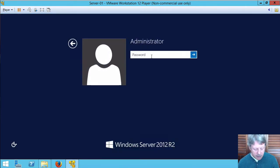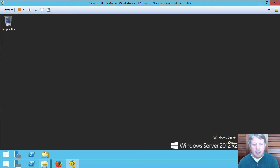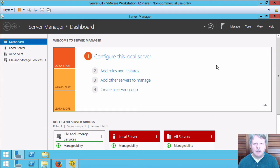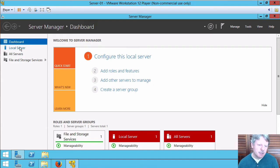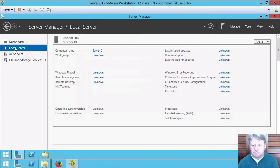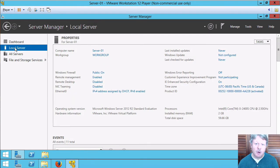I'll log back in again as administrator and then once server manager's back up we'll look at those few other things that we have to do from a post installation configuration perspective. Right, so server manager is up. I'm going to once again click on local server and we'll look at a few of the other items or properties that we're going to want to change.